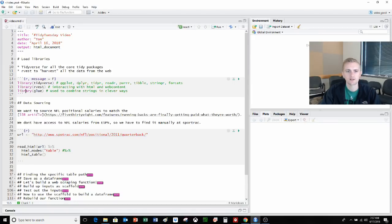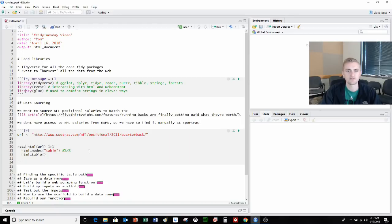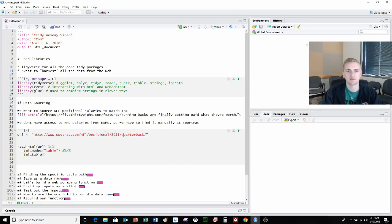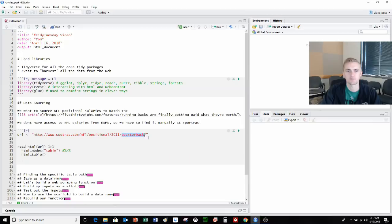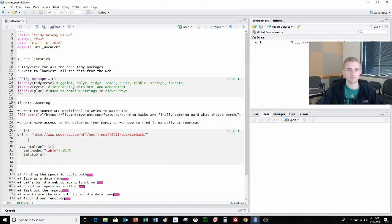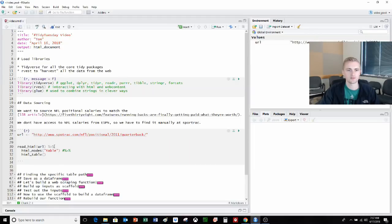We wanted to source NFL positional salaries to match that 538 article. But we don't have access to NFL salaries from ESPN, so we have to find it manually at SportTrack. This is the URL for the positional salaries for the 2011 quarterbacks. What's helpful here is we can see that they have a consistent theme. 2011, I bet if we change it to 2012, it'll take us to 2012 salaries. If we change quarterback to something else, it'll change to something else in terms of like a running back or wide receiver.